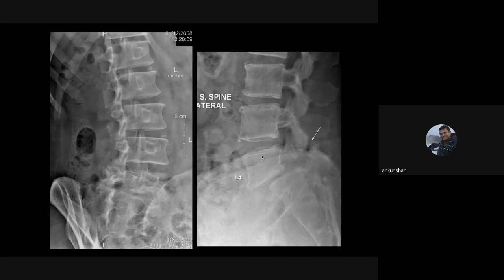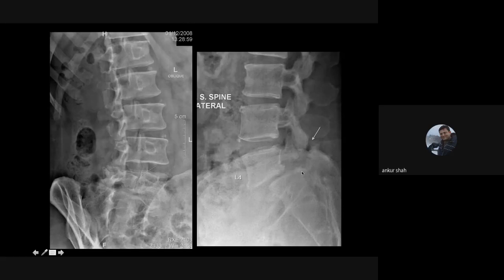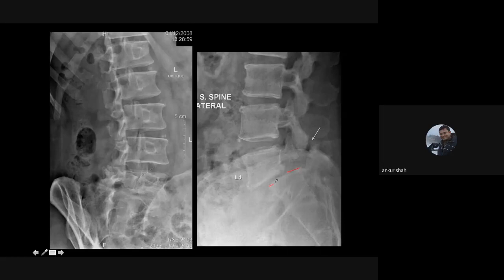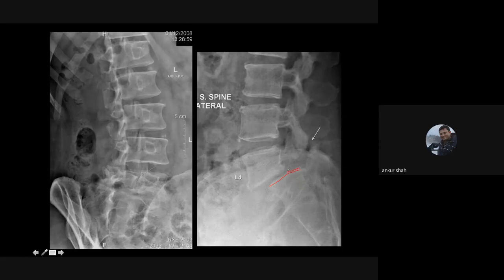Radiograph is also important for detecting spondylolysis — here you can see a defect in the pars interarticularis. The normal alignment is lost, with L4 significantly displaced anteriorly compared to the sacralized L5, representing spondylolisthesis at L4-L5. Grading is based on the displacement distance as a percentage of vertebral breadth: less than 25% is Grade 1, 25–50% is Grade 2, and more than 50% is Grade 3 listhesis.